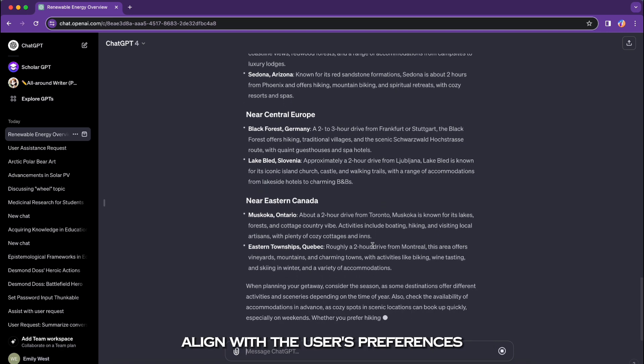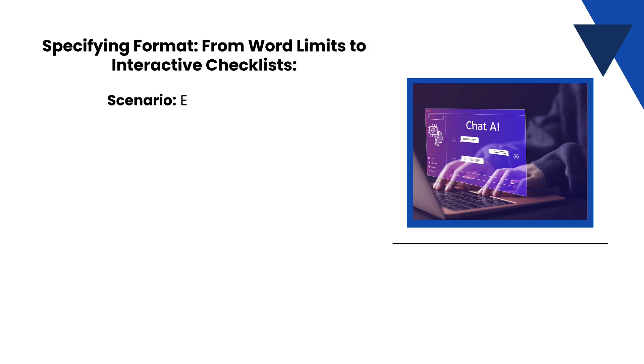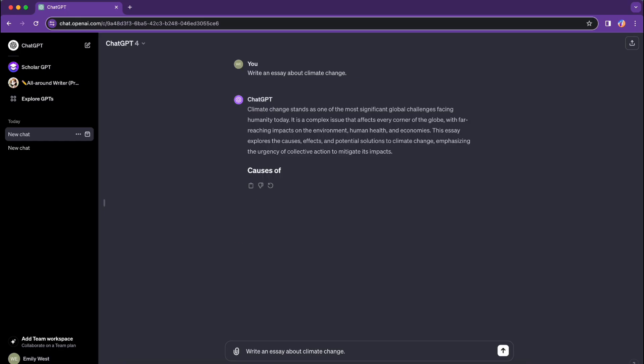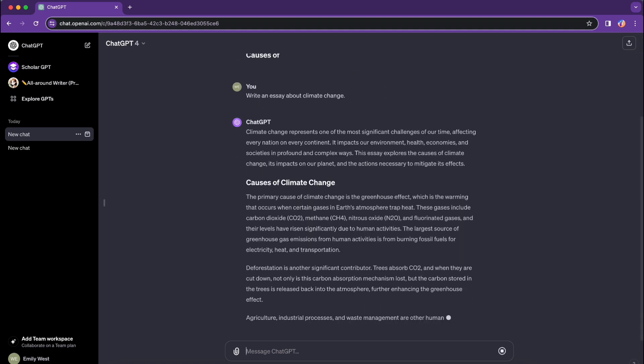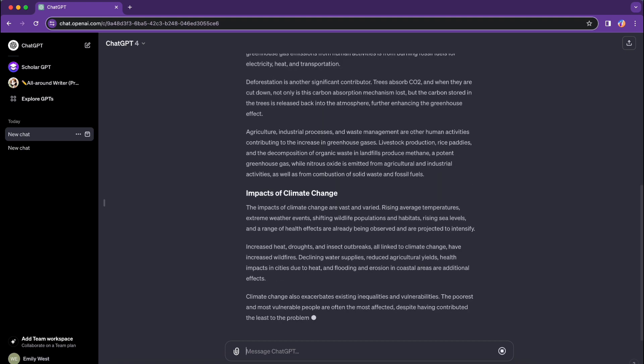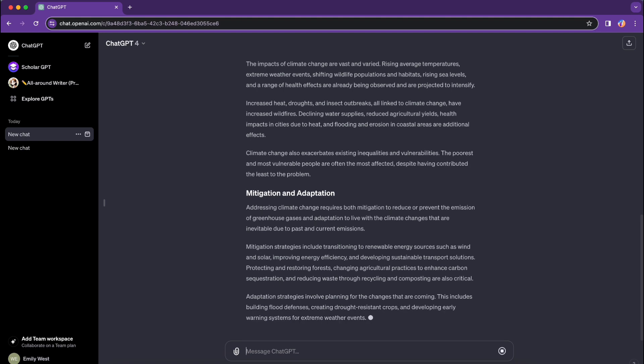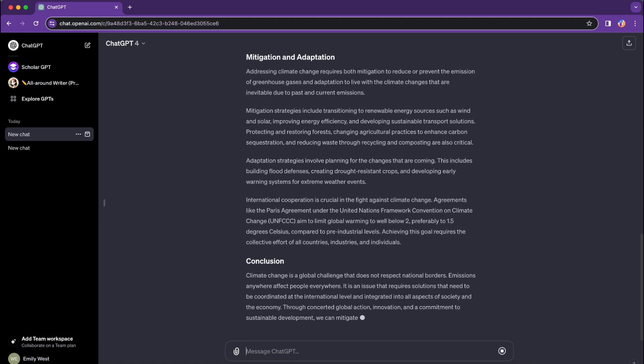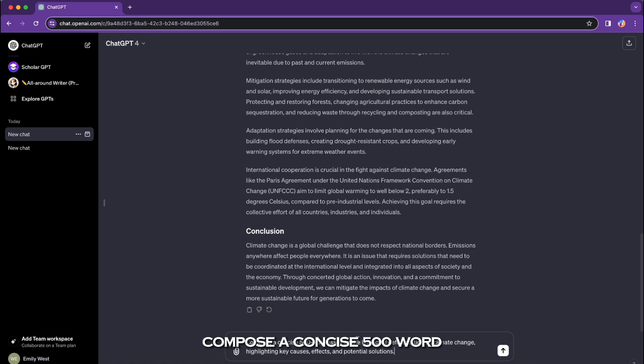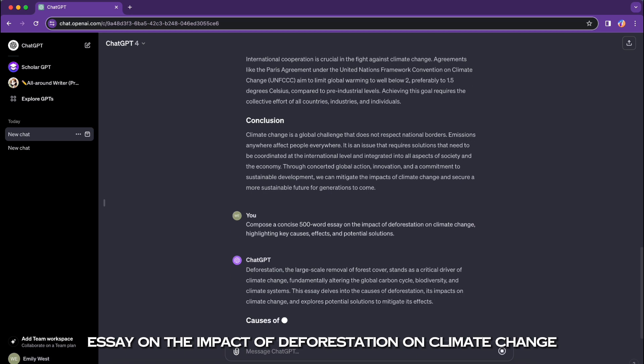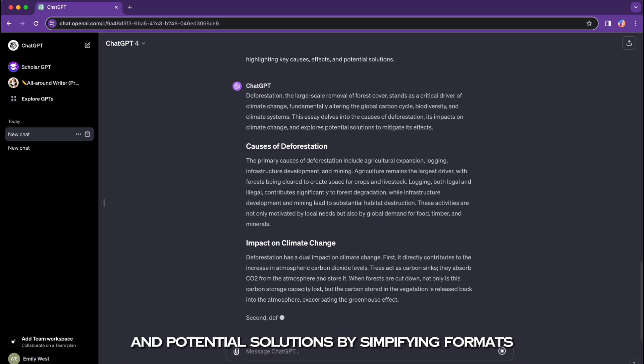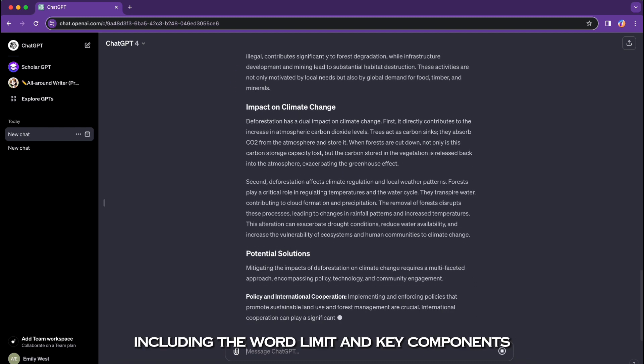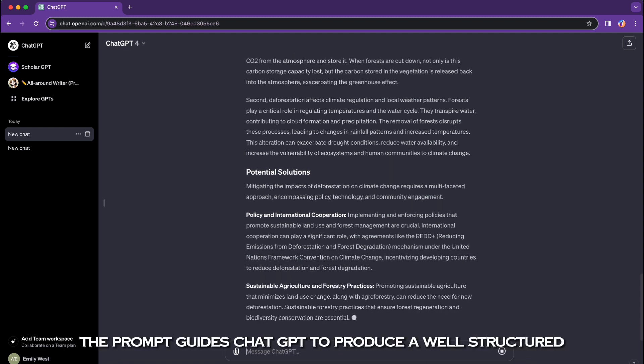Specifying format from word limits to interactive checklists. Scenario: essay assistance. Ineffective prompt: 'Write an essay about climate change.' Refined prompt with format specification: 'Compose a concise 500-word essay on the impact of deforestation on climate change, highlighting key causes, effects, and potential solutions.' By specifying format, including the word limit and key components, the prompt guides ChatGPT to produce a well-structured and focused essay tailored to the user's requirements.